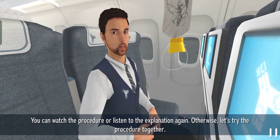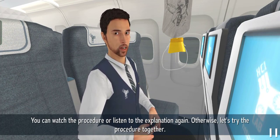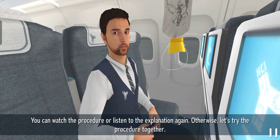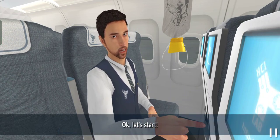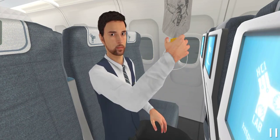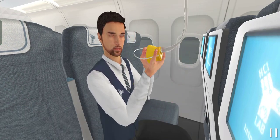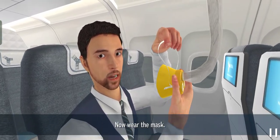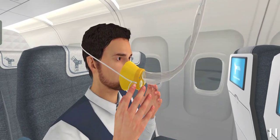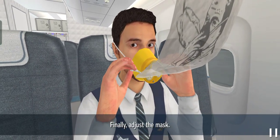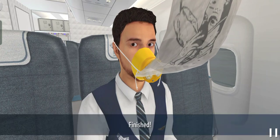You can watch the procedure or listen to the explanation again. Otherwise, let's try the procedure together. First, take the mask. Now wear the mask. Finally, adjust the mask. Finished.